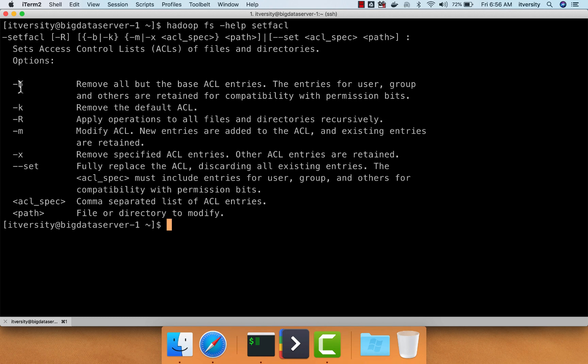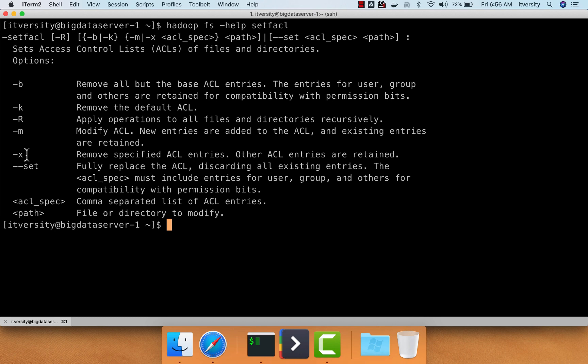You can use hyphen b, hyphen k, or hyphen x for different purposes when it comes to removing the access. Hyphen b will remove all but the base ACL entries. Hyphen k removes the default ACL. If you want to remove from a particular user, you can use hyphen x. All other ACLs with respect to other users and groups will be removed.